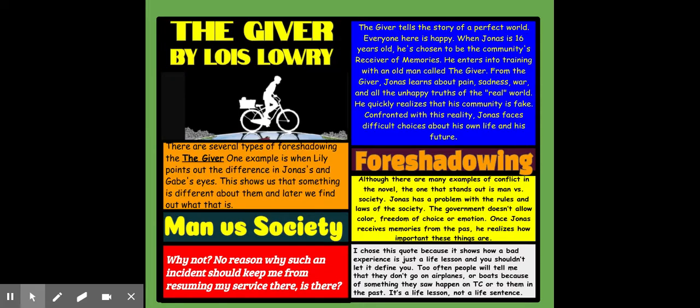I shared a template with you on Google Classroom that looks something like this. I never asked you to do anything I wouldn't do myself, so I made a sample using the book The Giver.